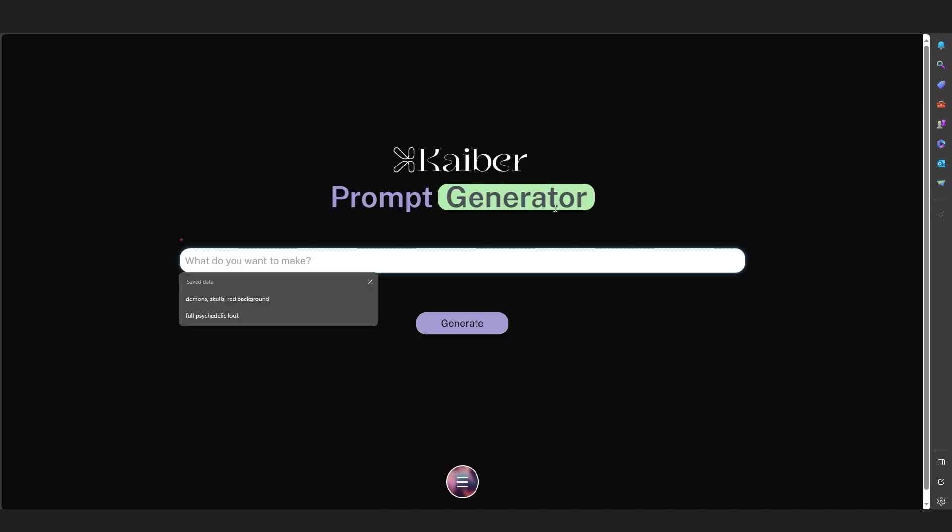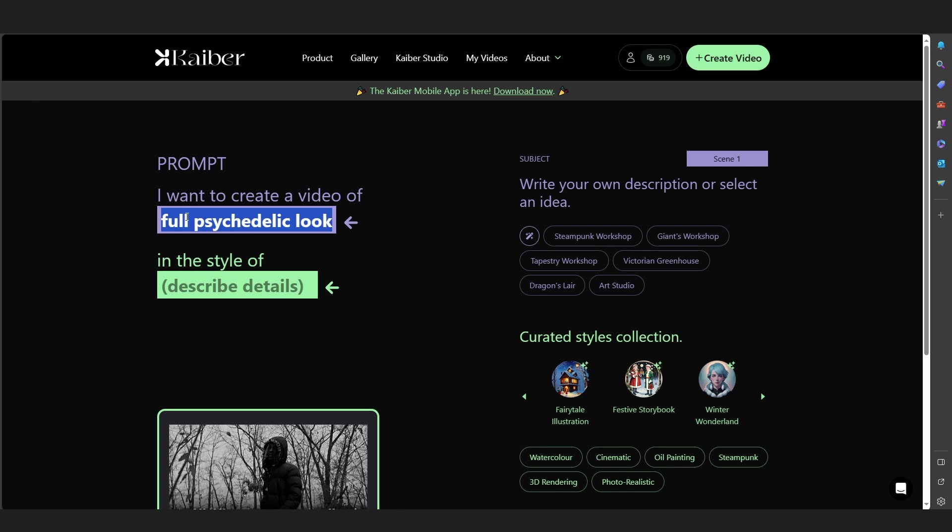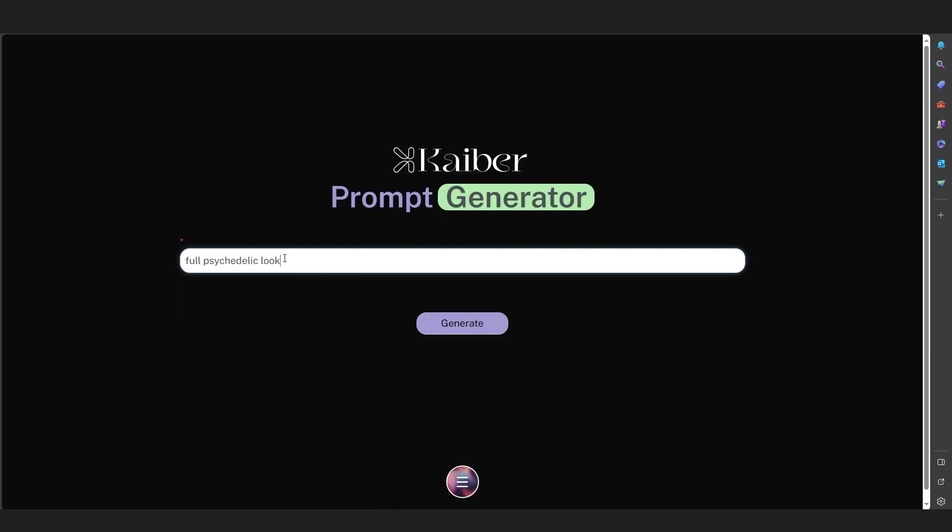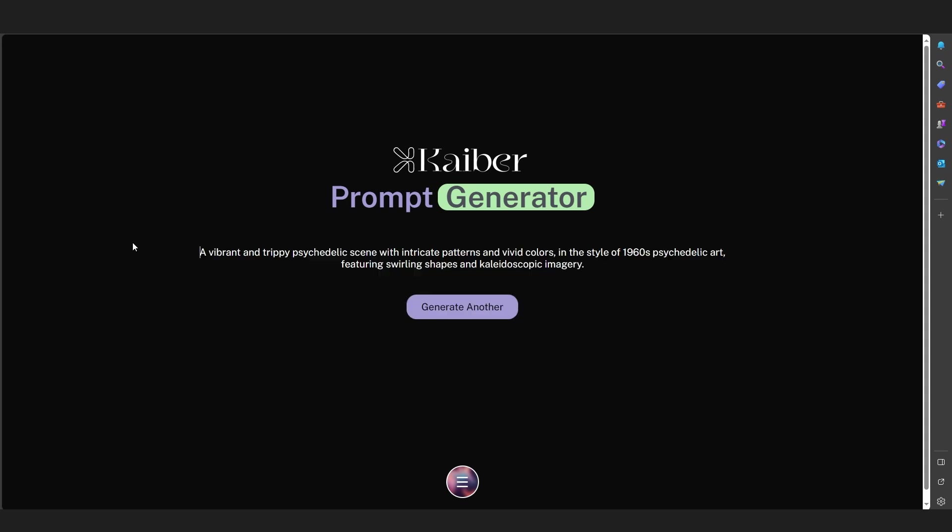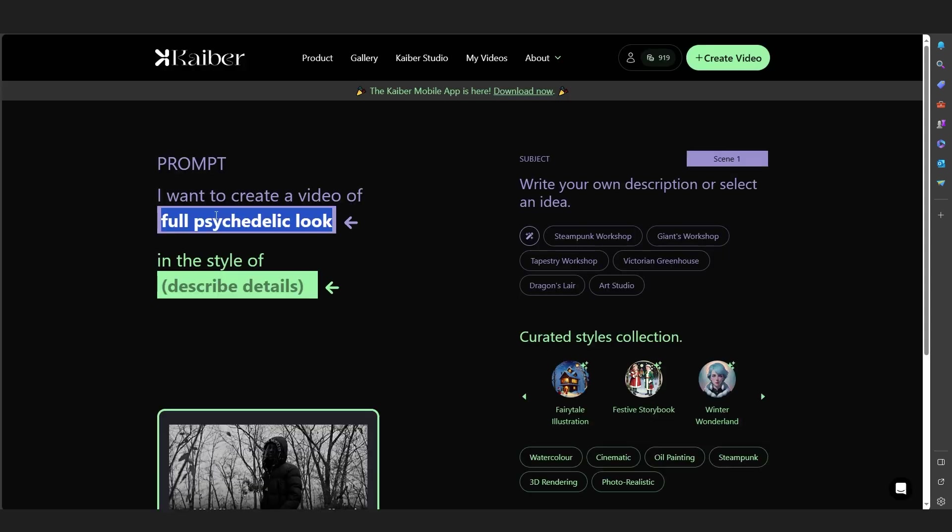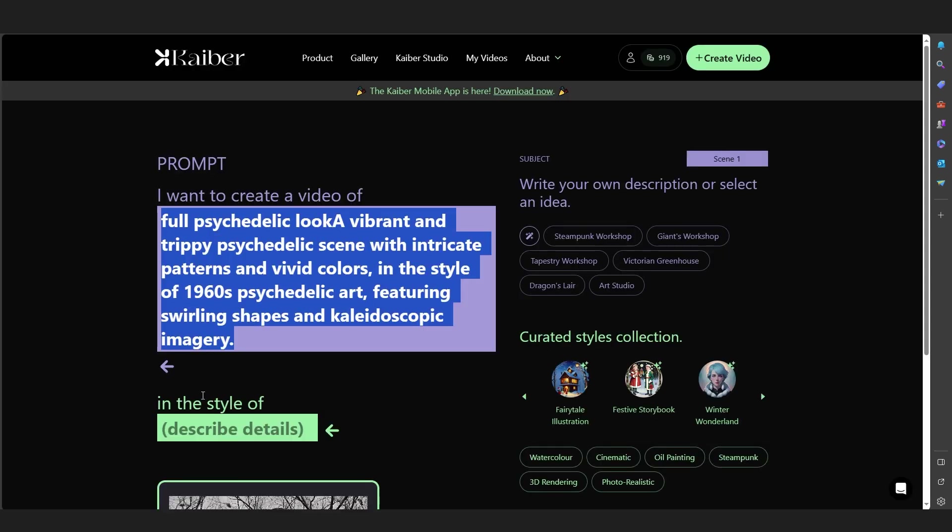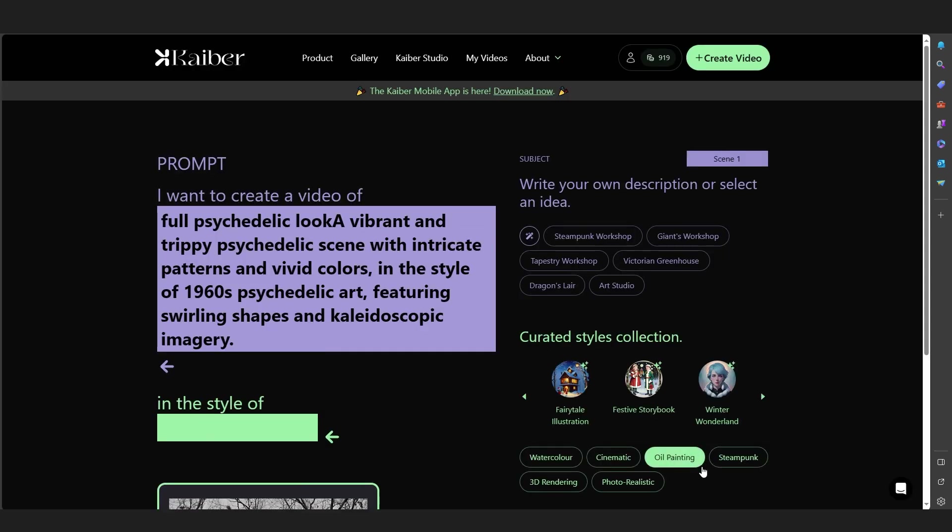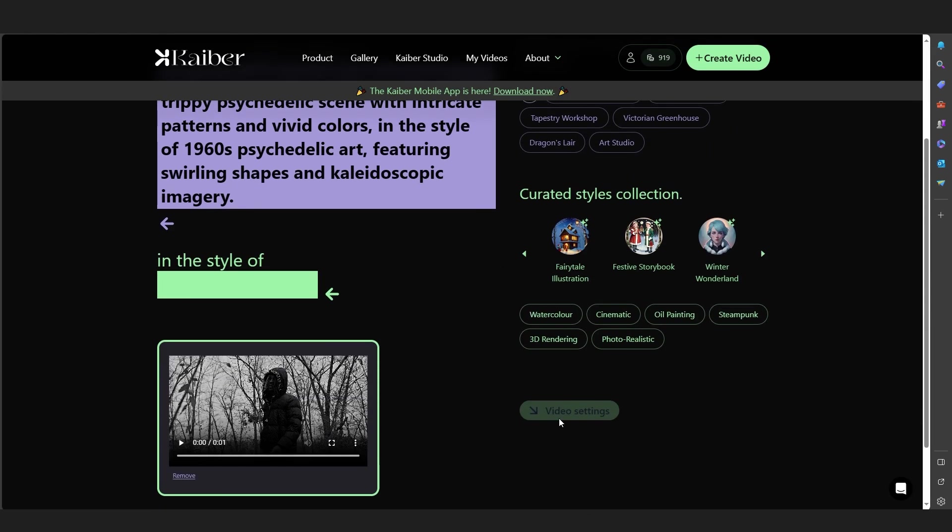I'm going to copy my prompt, paste it here, and hit Generate. It's going to enhance it more and give it more detail of those prompts. As you can see, our prompt is generated. I'm going to copy it and paste it on here. In the Style, I'm going to choose Photo Realistic. Then just go into Video Settings. You can use this slider to control the threshold.